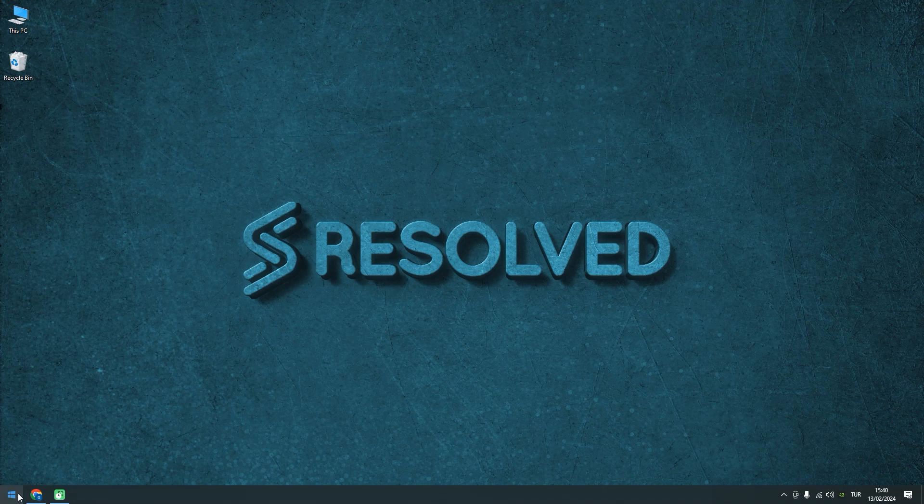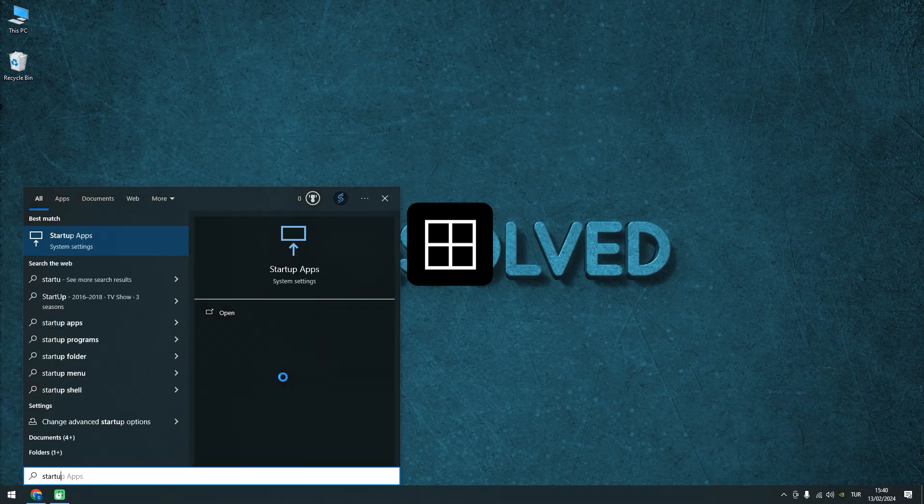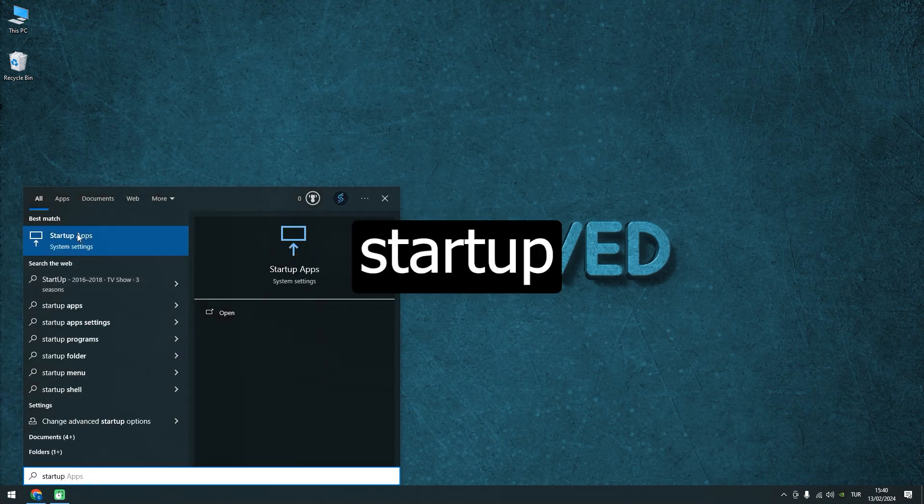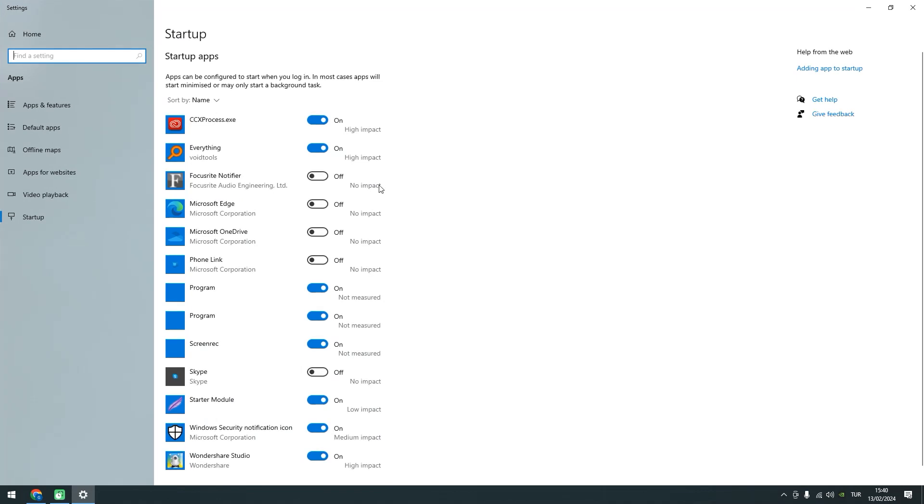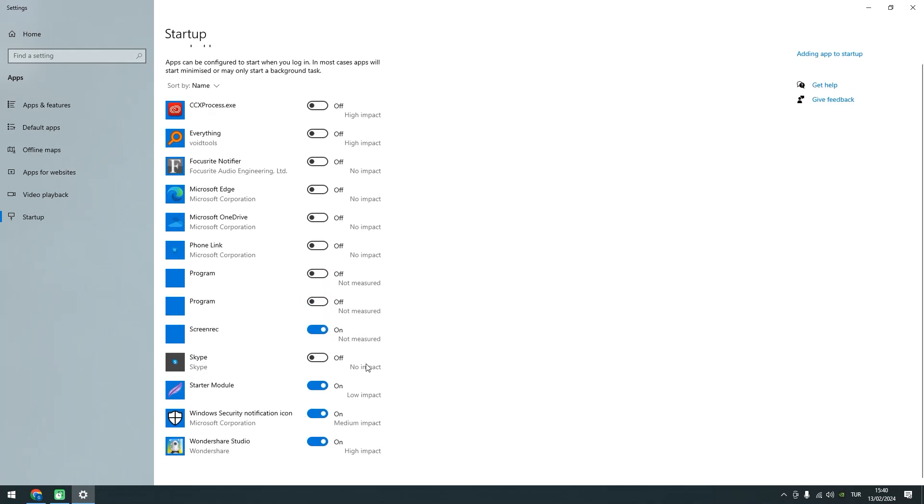Fix number three. We'll prevent unnecessary software from automatically running during Windows startup. Press the Windows key and type Startup. Click on Startup apps and uncheck any software that you don't need to launch when Windows starts up. This will streamline your system's startup process.